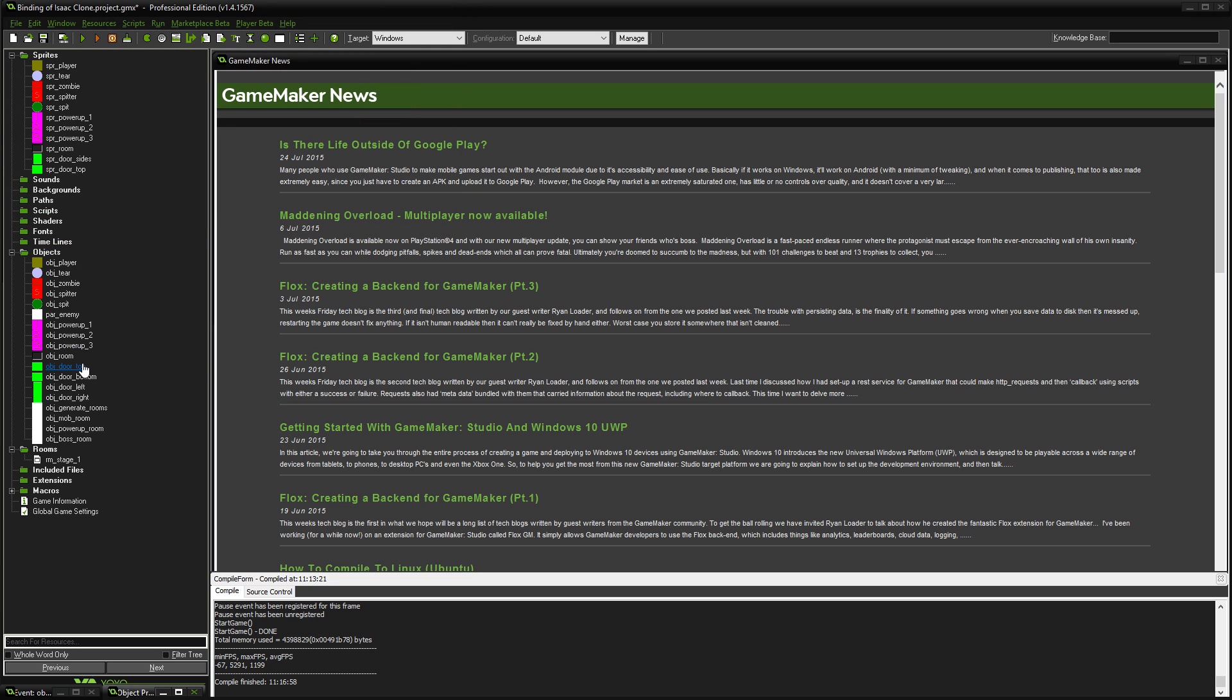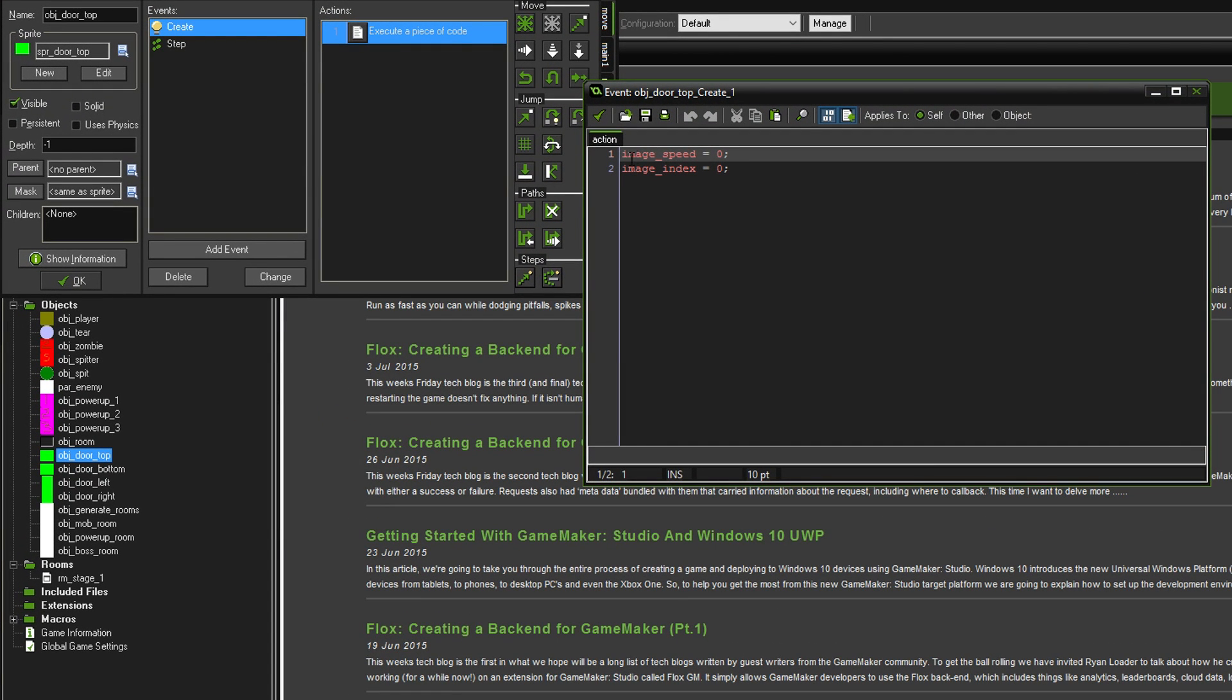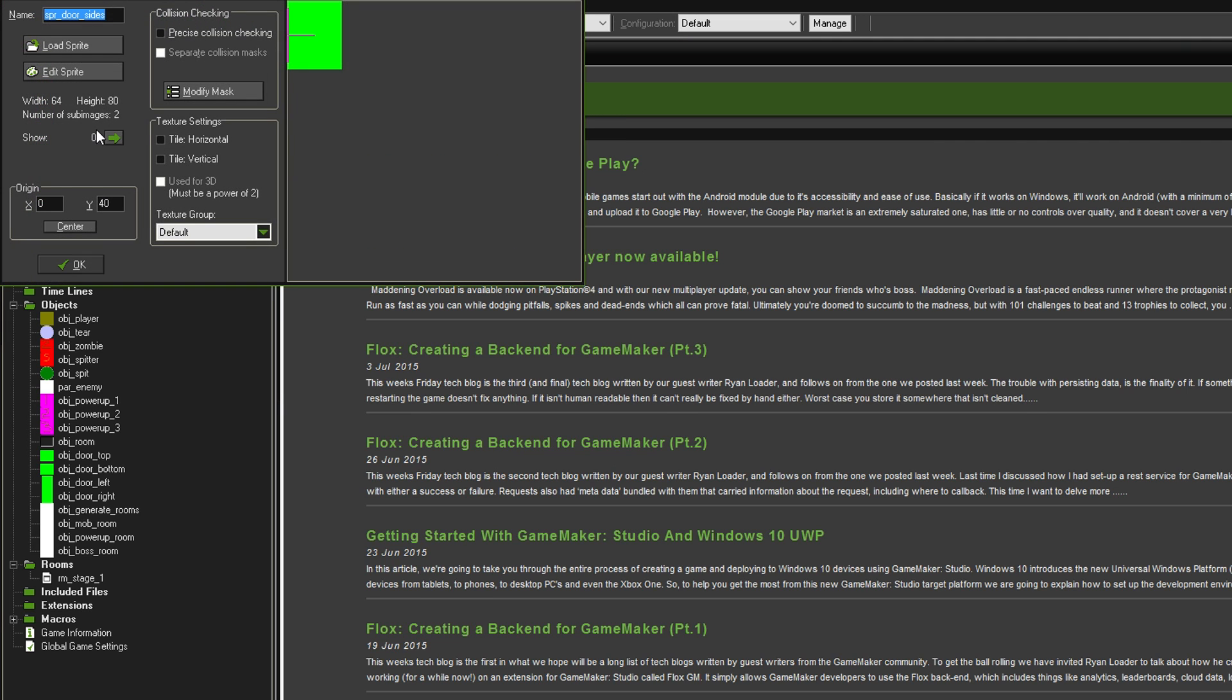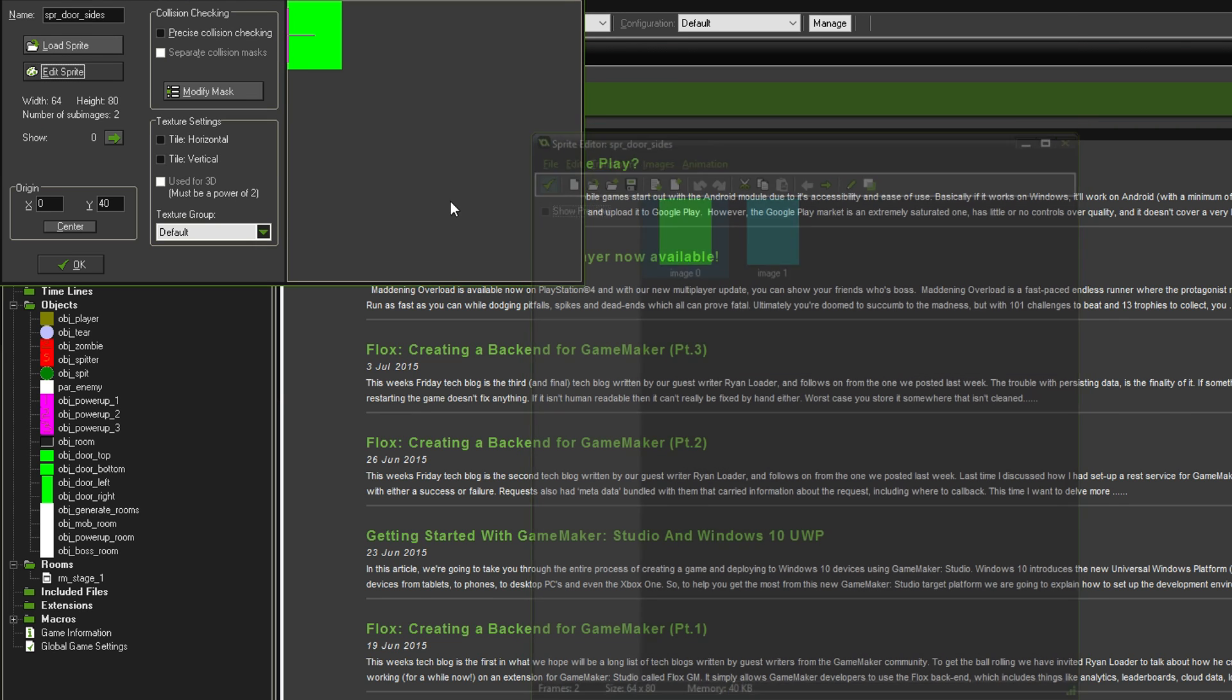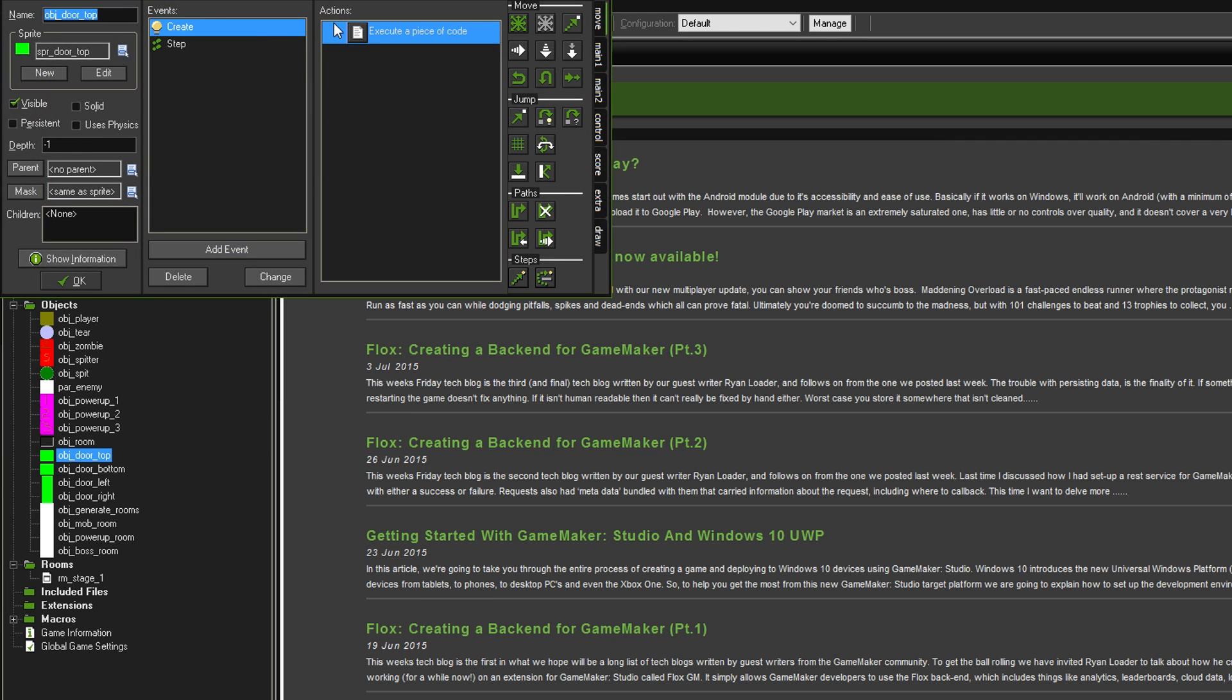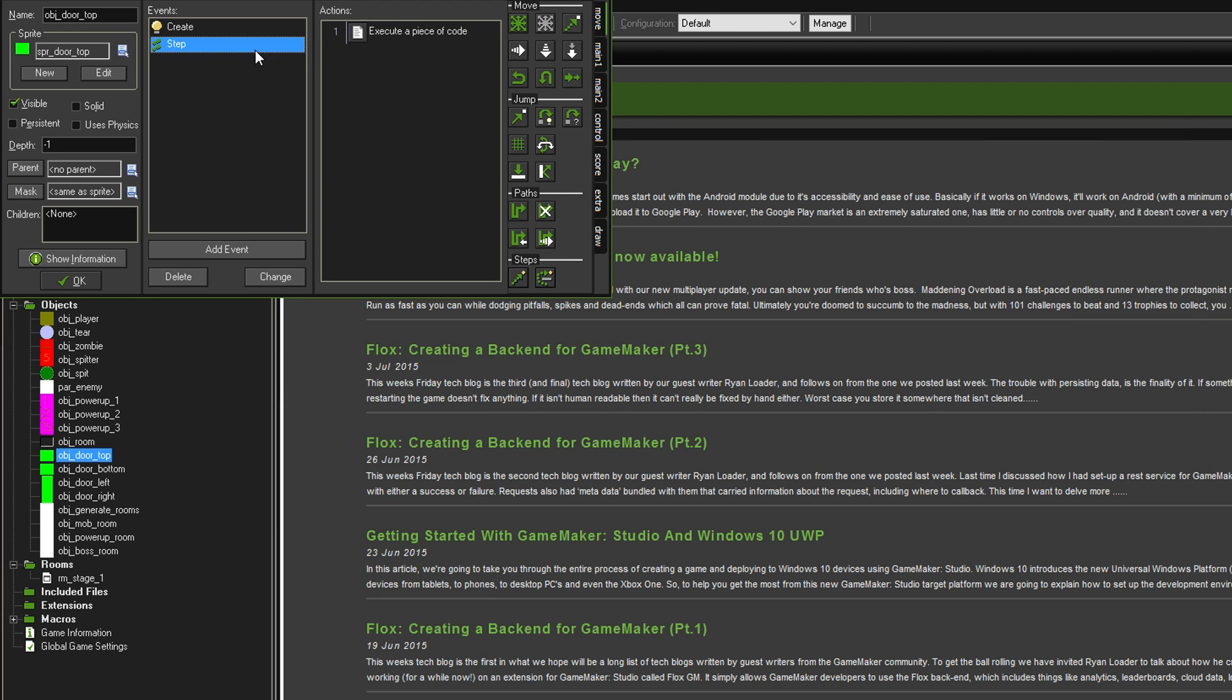I've just done the exact same for the sprite top door except this time the X is 40. Let's have a look at the code now. If we go to Object Door Top and in the Create event, I've set ImageSpeed equals 0 and ImageIndex equals 0. ImageSpeed basically means how fast the images go between each other. When you set the ImageSpeed to 0, it means that it's not going to change the image. ImageIndex is obviously the very first image.